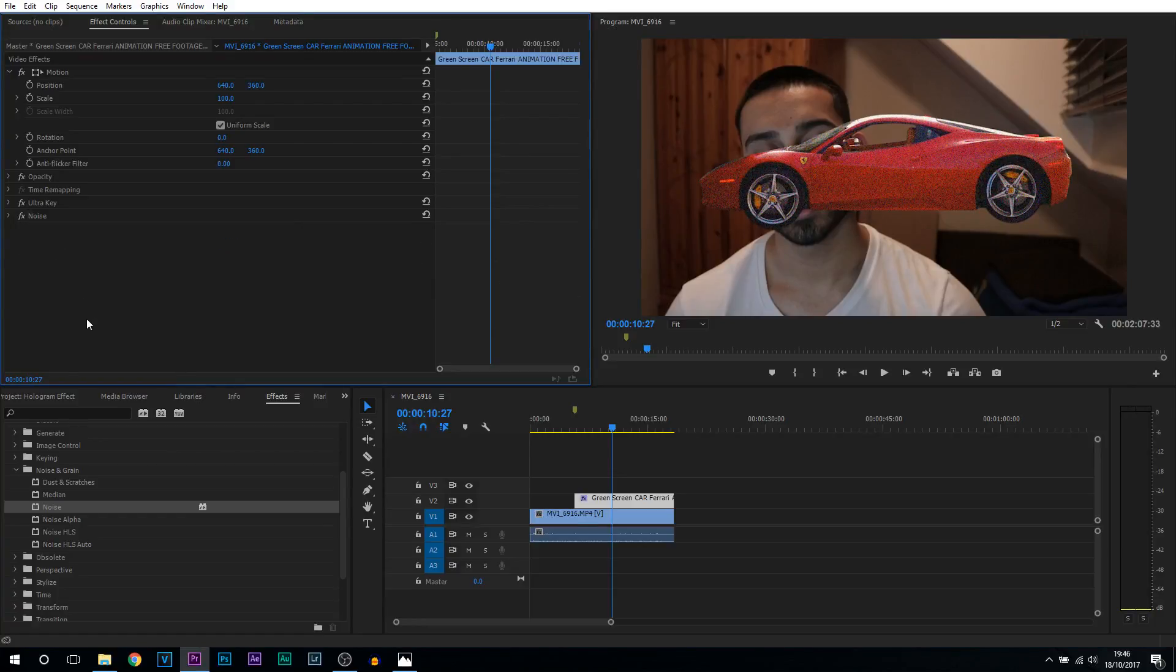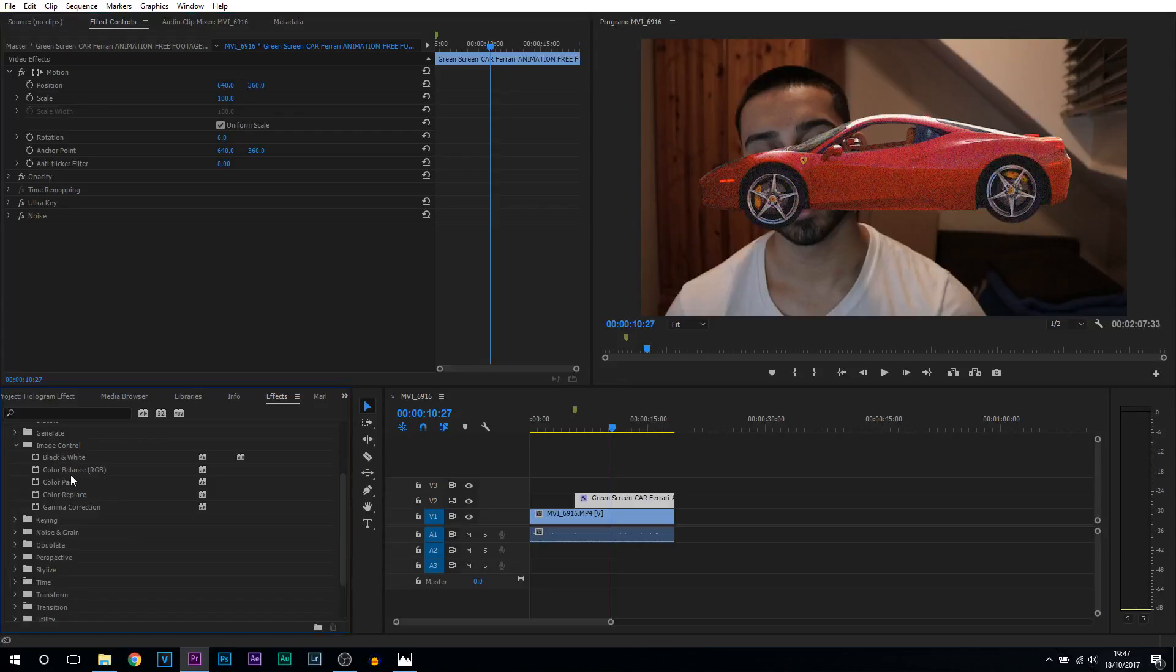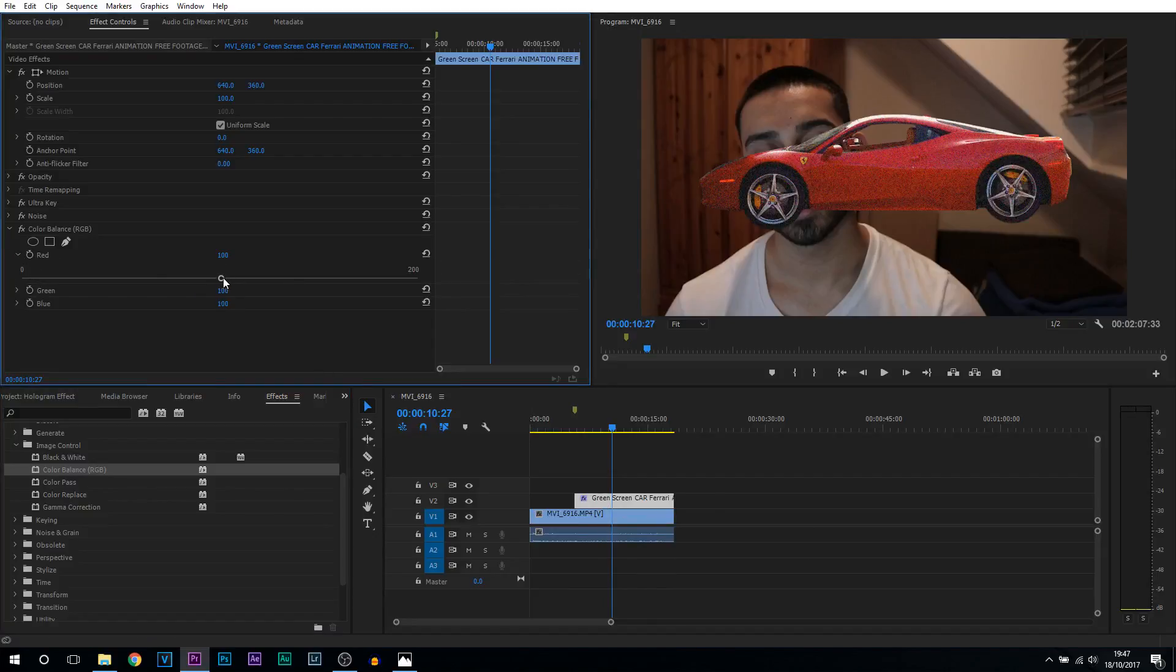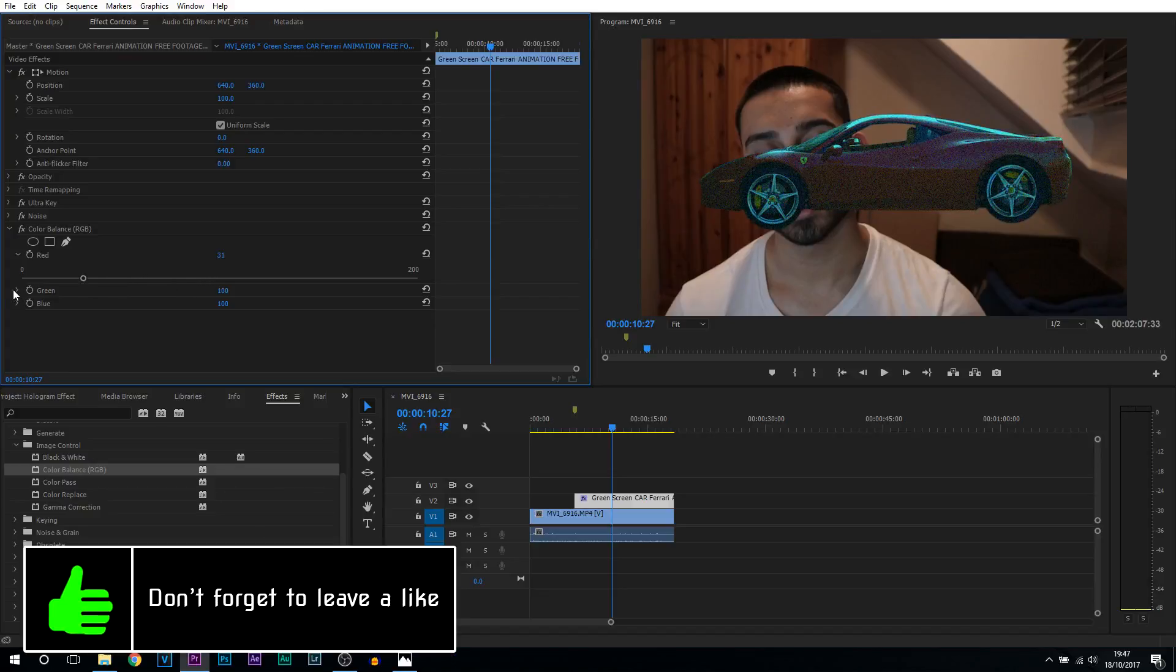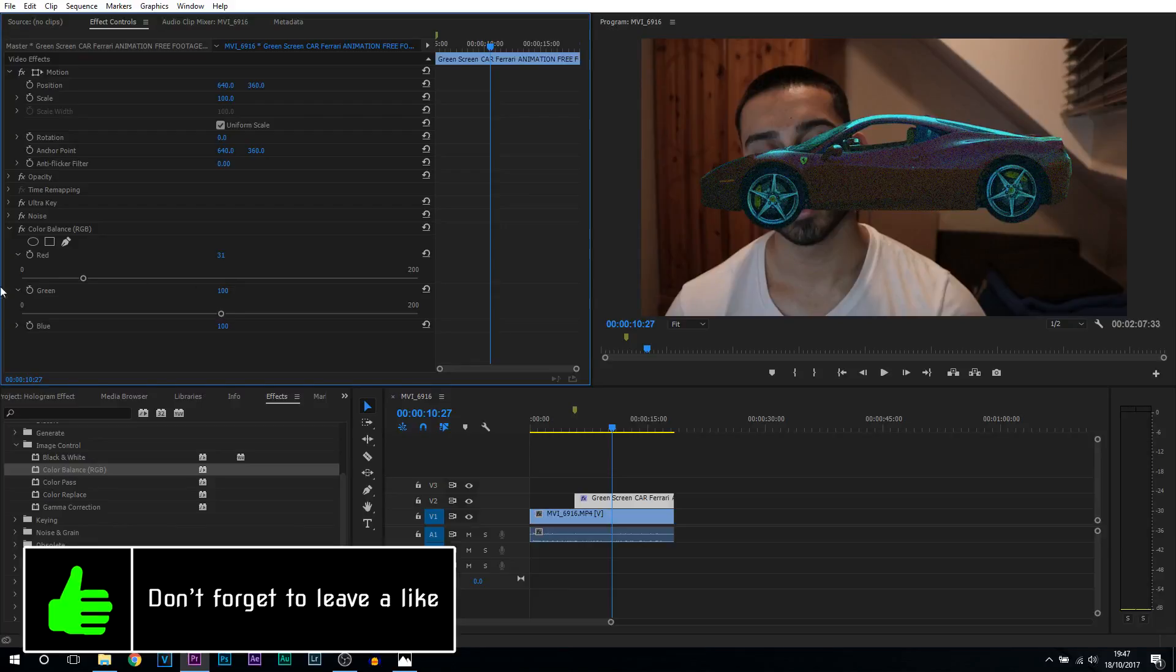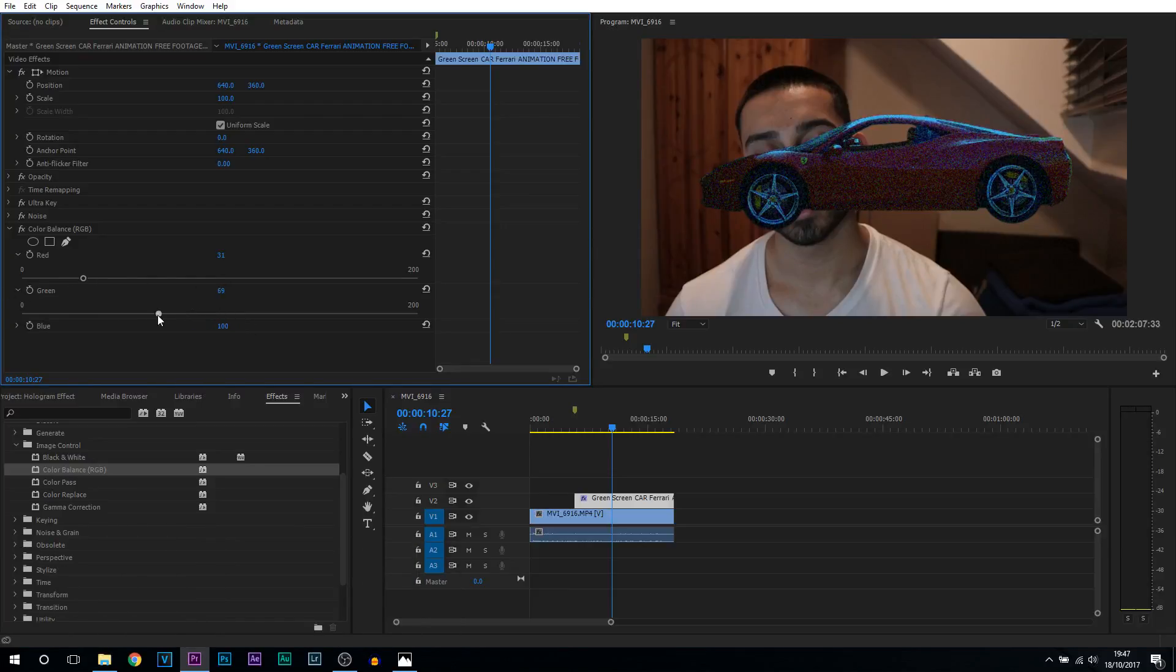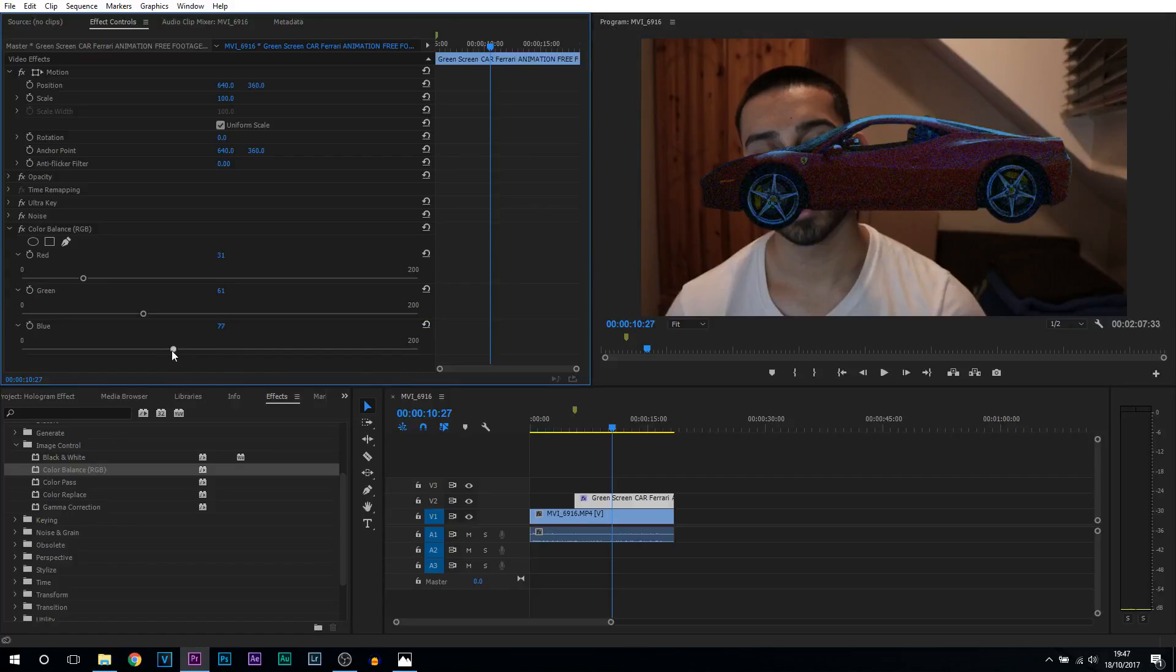So the next thing we're going to be adding on is a color balance RGB. We can minimize noise and grain. We're coming to image control and as you can see it's color balance RGB. Drag and drop this onto the green screen. Now from here what we're going to be doing is turning down the red to about 30. From there the green, you're going to double what the red is or close to double. It doesn't have to be 100% accurate, so maybe about 60 here. And for the blue we're going to bring this down just a little bit.